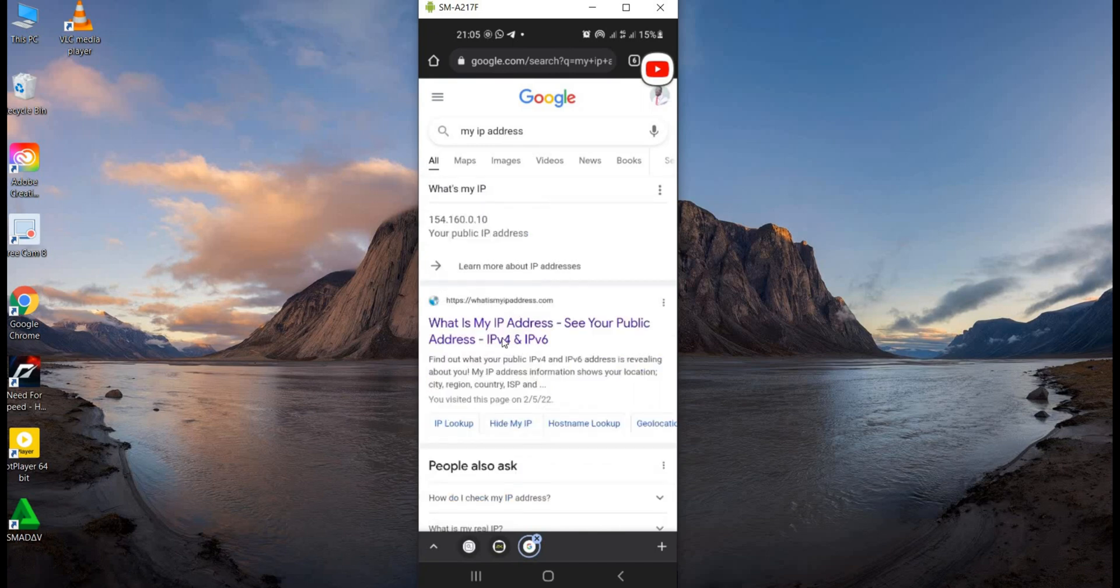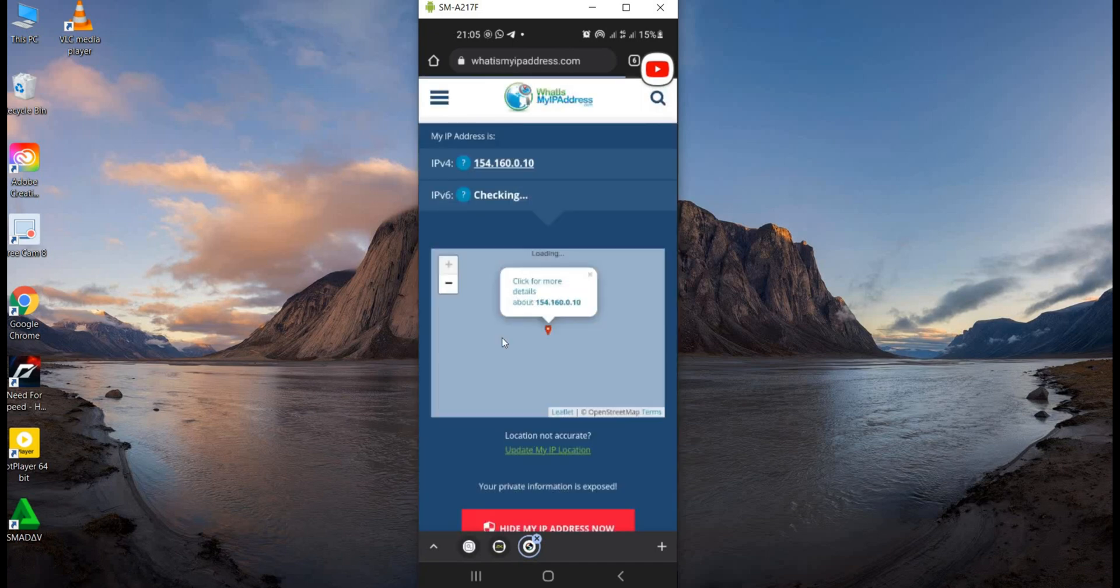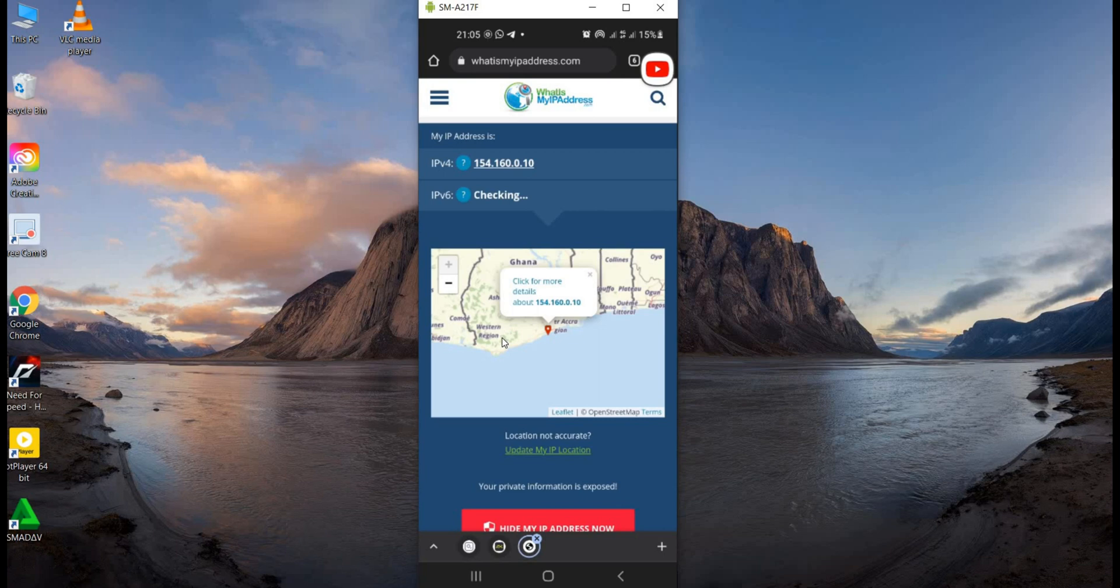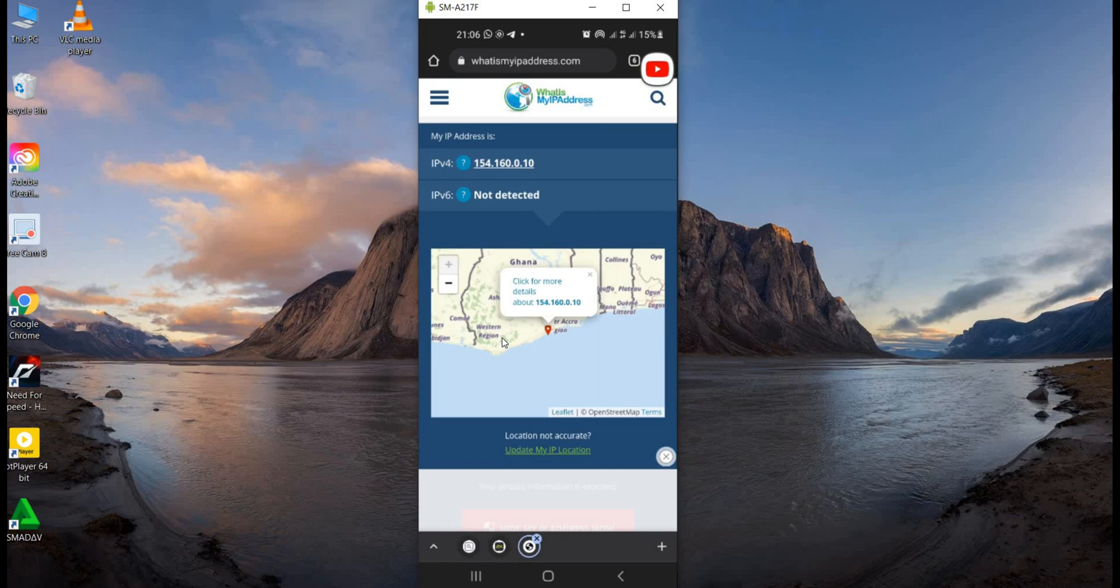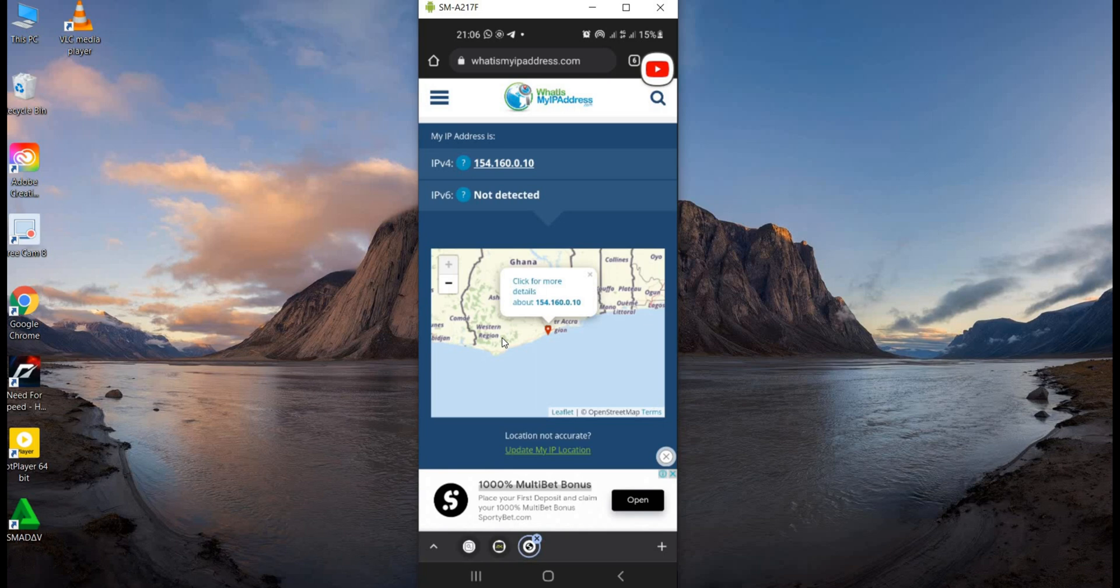Click on the first one. The information given to us now indicates that our IP address is in Ghana, Accra, Greater Accra region. So I'm going to create a VPN to hide my identity on the internet.